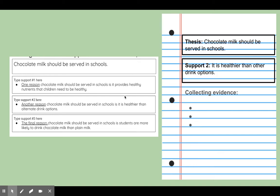I did this with my second reason, or my second support, also. Here's the thesis again to remind us what the whole essay is going to be about, and our support: 'It is healthier than other drink options.' So now all the evidence I'm collecting here is going to be about how it's healthier than other drink options, and that whole paragraph is going to be about how it's healthier.